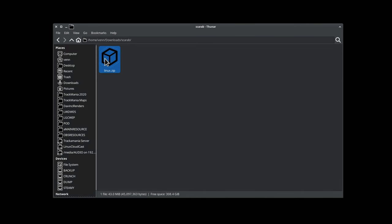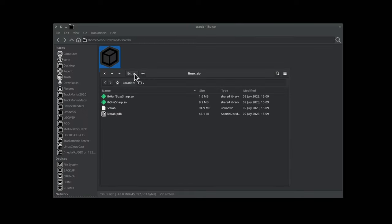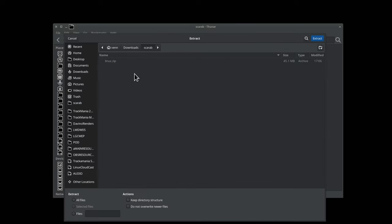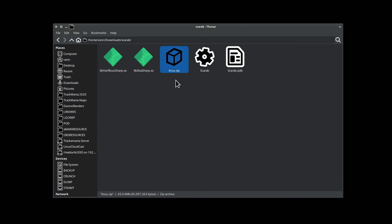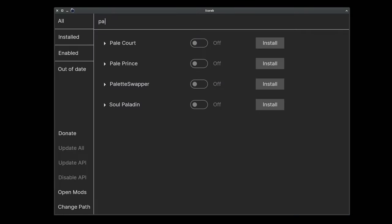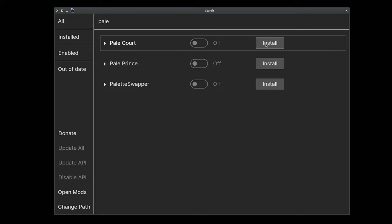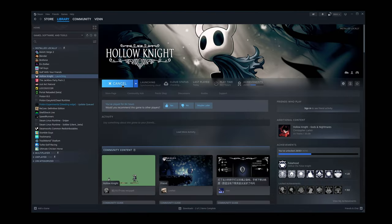Back in the file manager, we double click on the zip file and extract it into the Scarab folder. Now we can double click on Scarab and launch the app, search for Palecord, click install, close Scarab, and launch Hollow Knight from Steam.